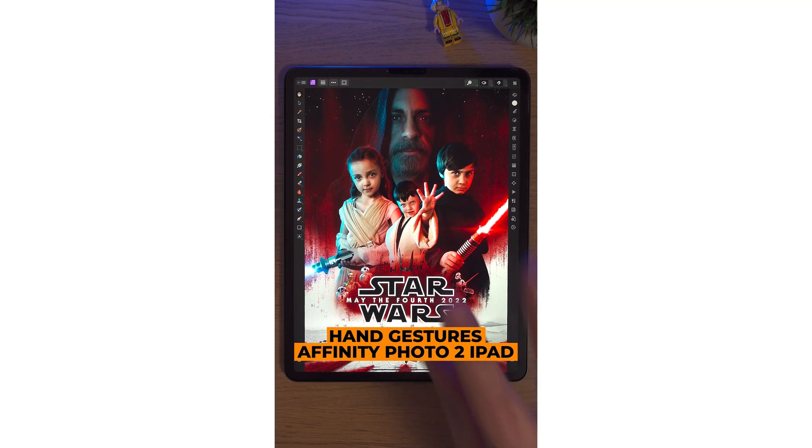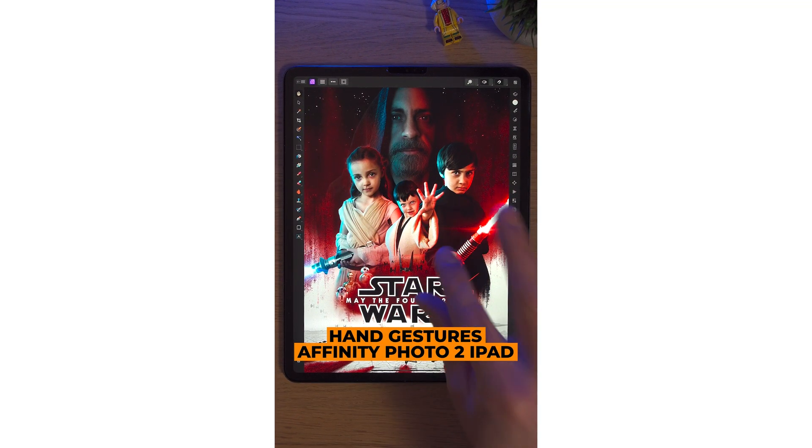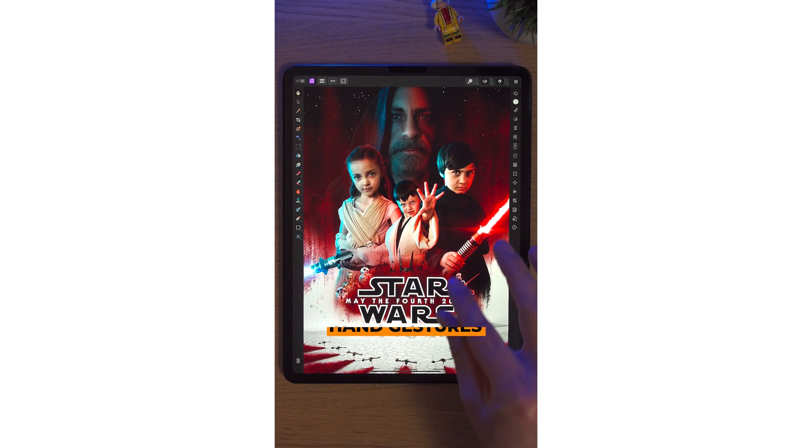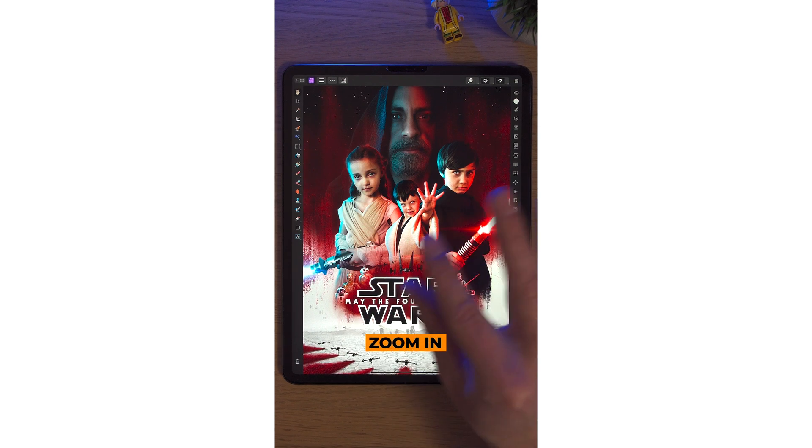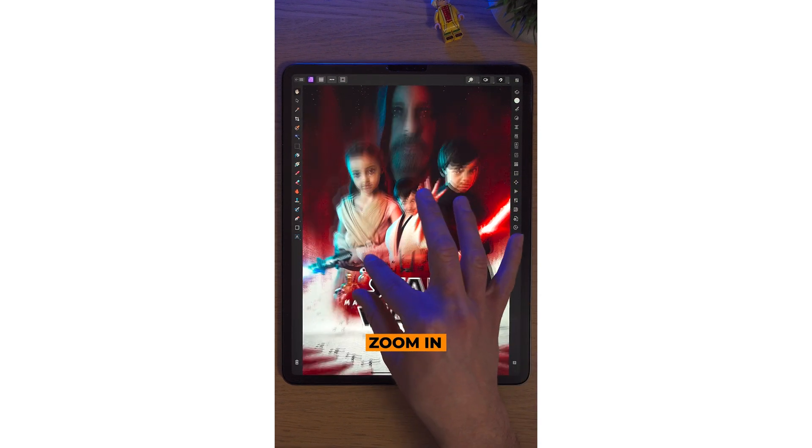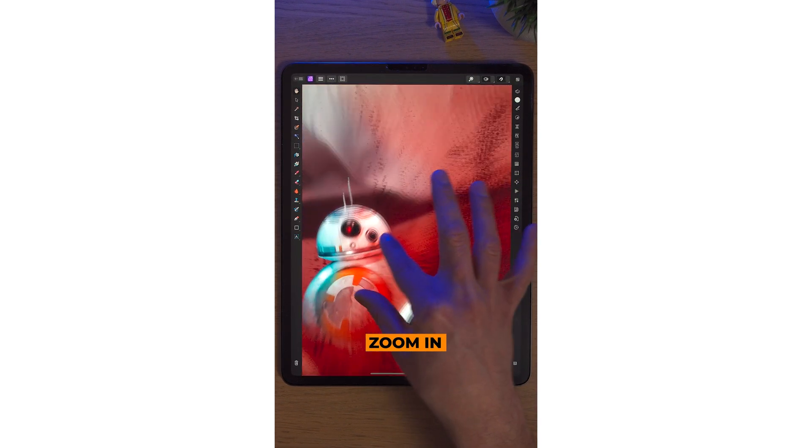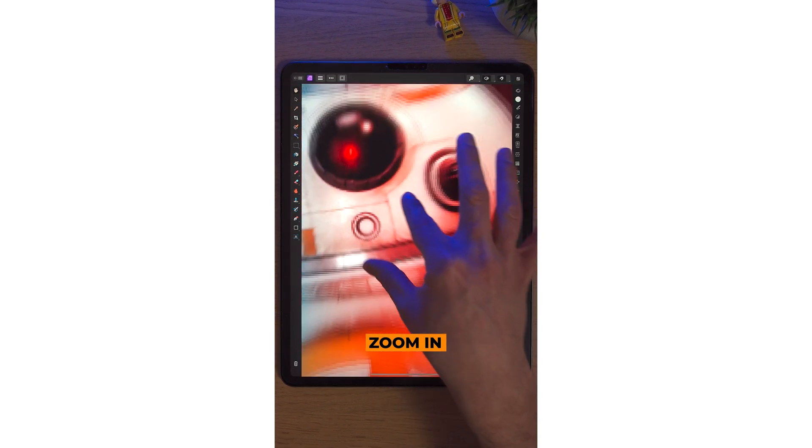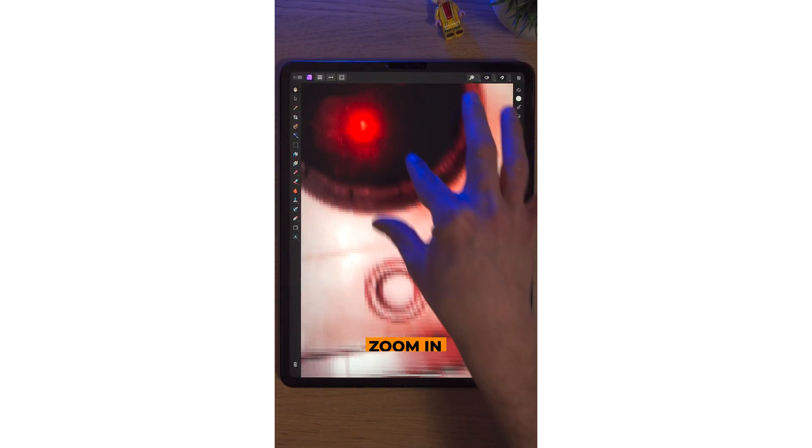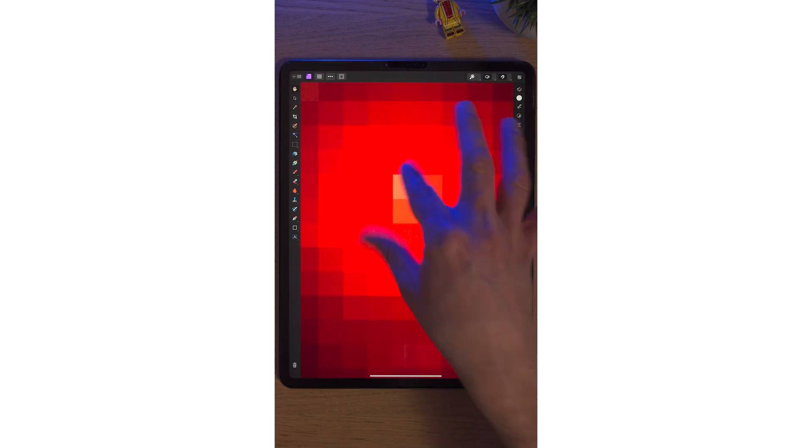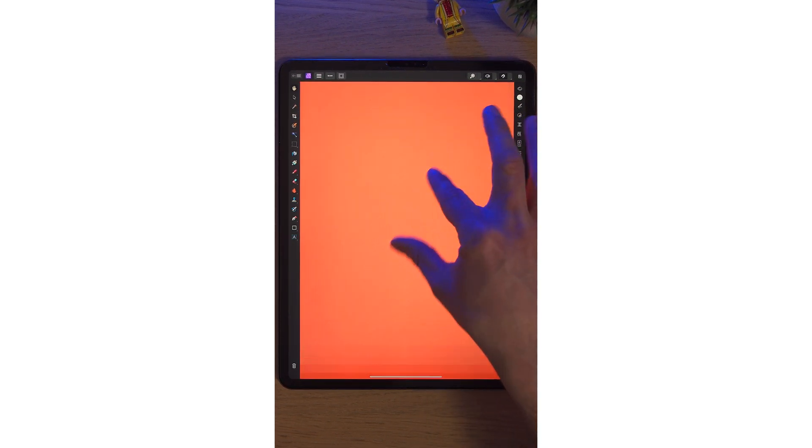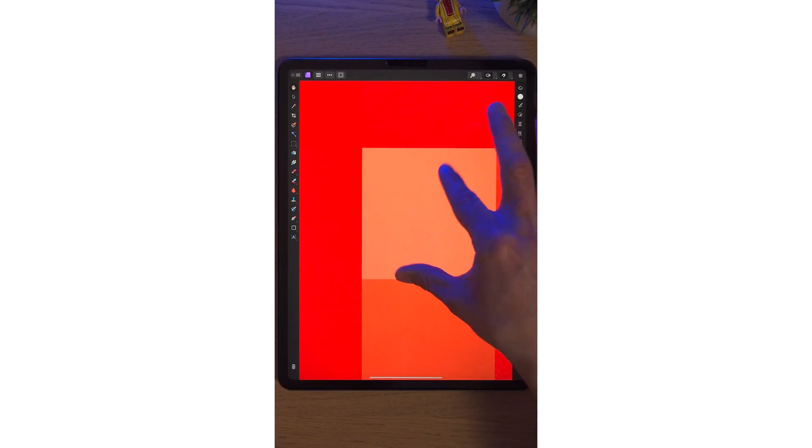Yes, those are your hands, Andrew. Hand gestures in Affinity Photo 2 are brilliant. To zoom in, simply pinch out and you can zoom in pixel perfect.